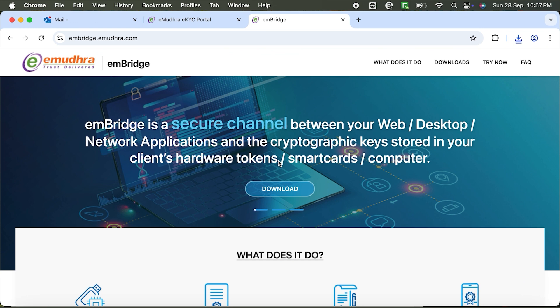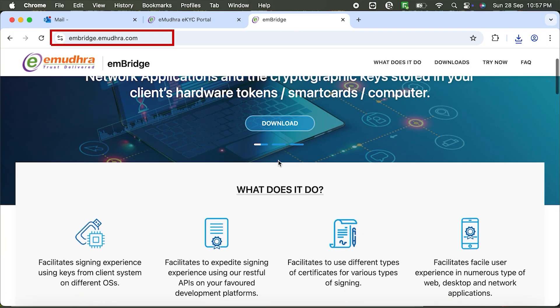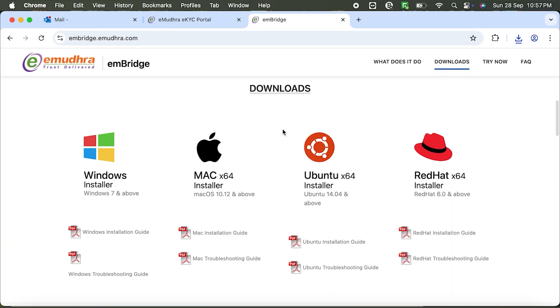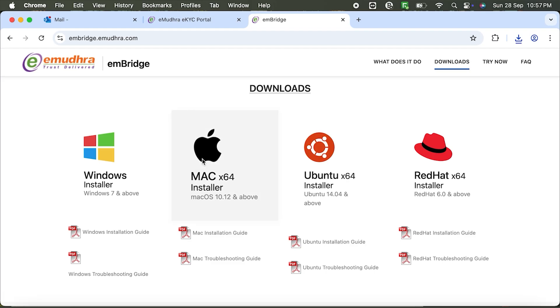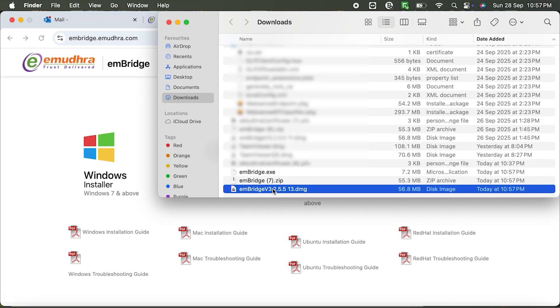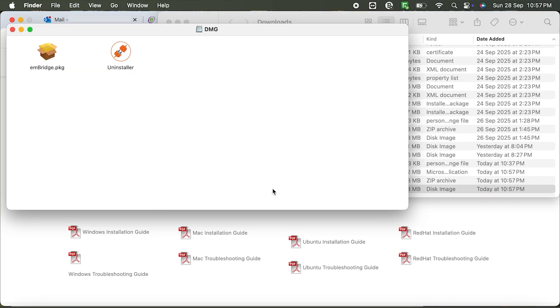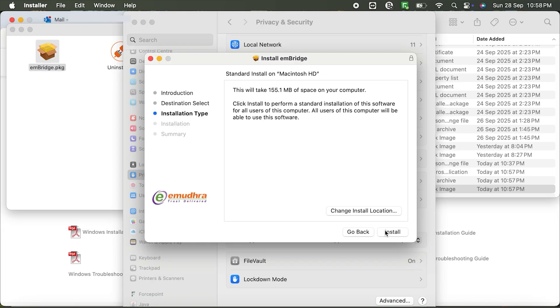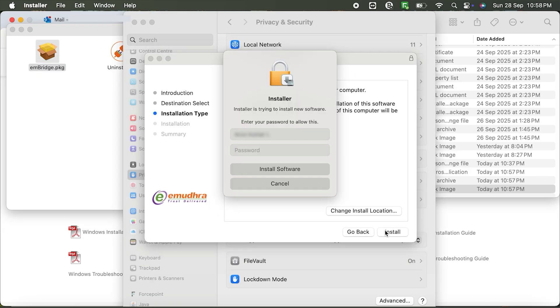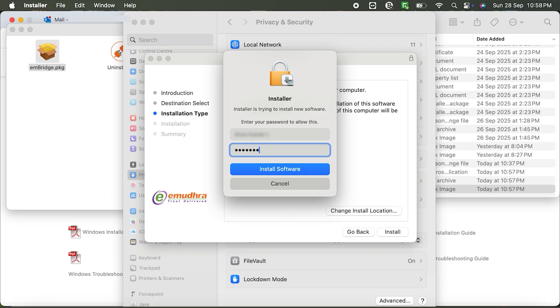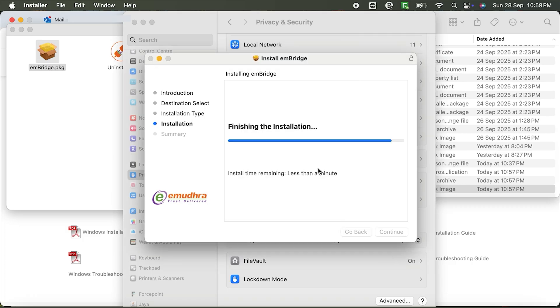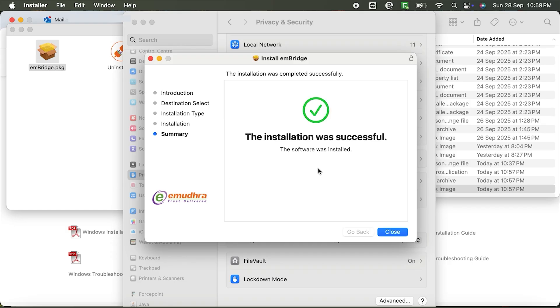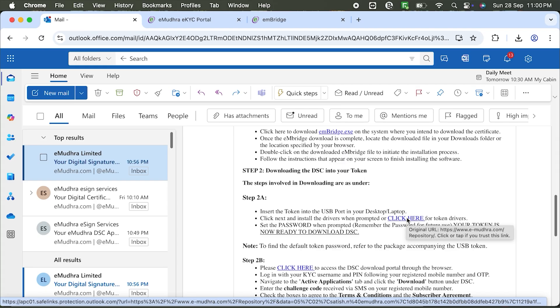Next, let's install the emBridge application. Go to embridge.emudra.com and download the Mac X64 installer. Open the downloaded DMG file, double-click embridge.pkg and follow the prompts. Click Continue, then Install. Enter your Mac password and click Install Software. Installation complete.